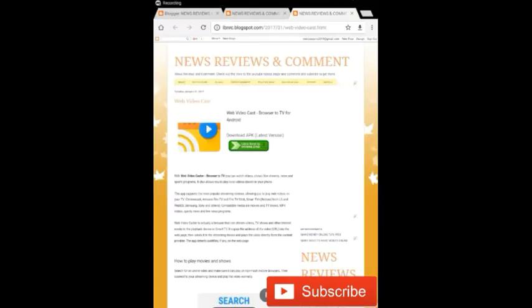I'm doing a video about Web Video Cast, Browse to TV from Android. This app is great.